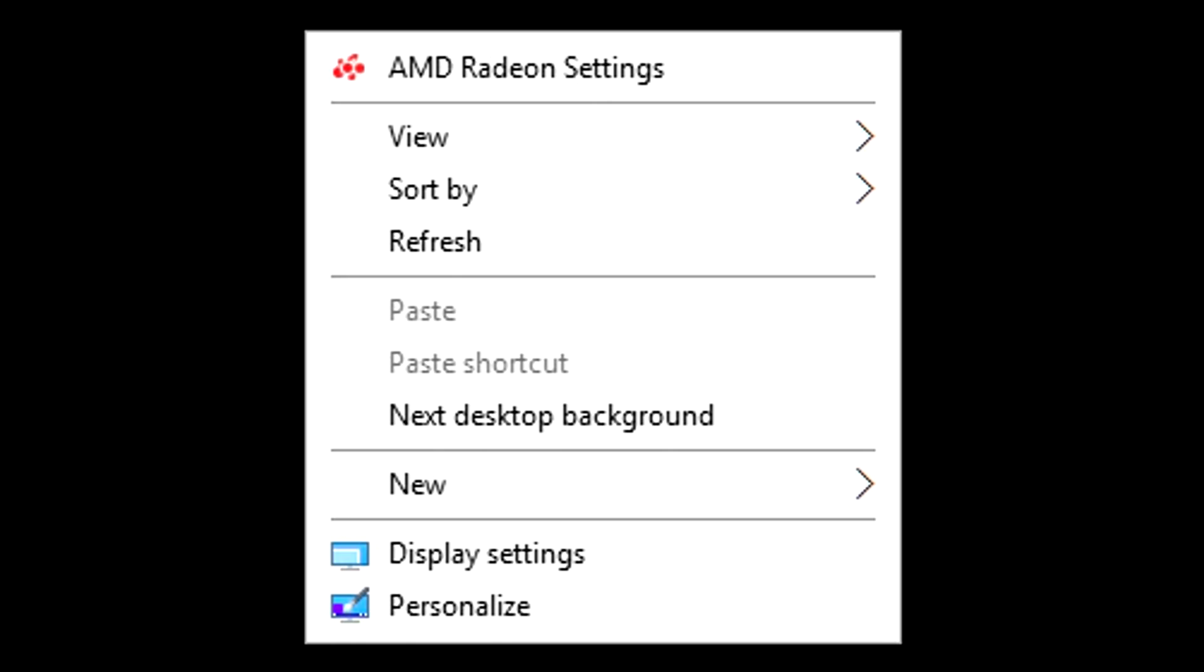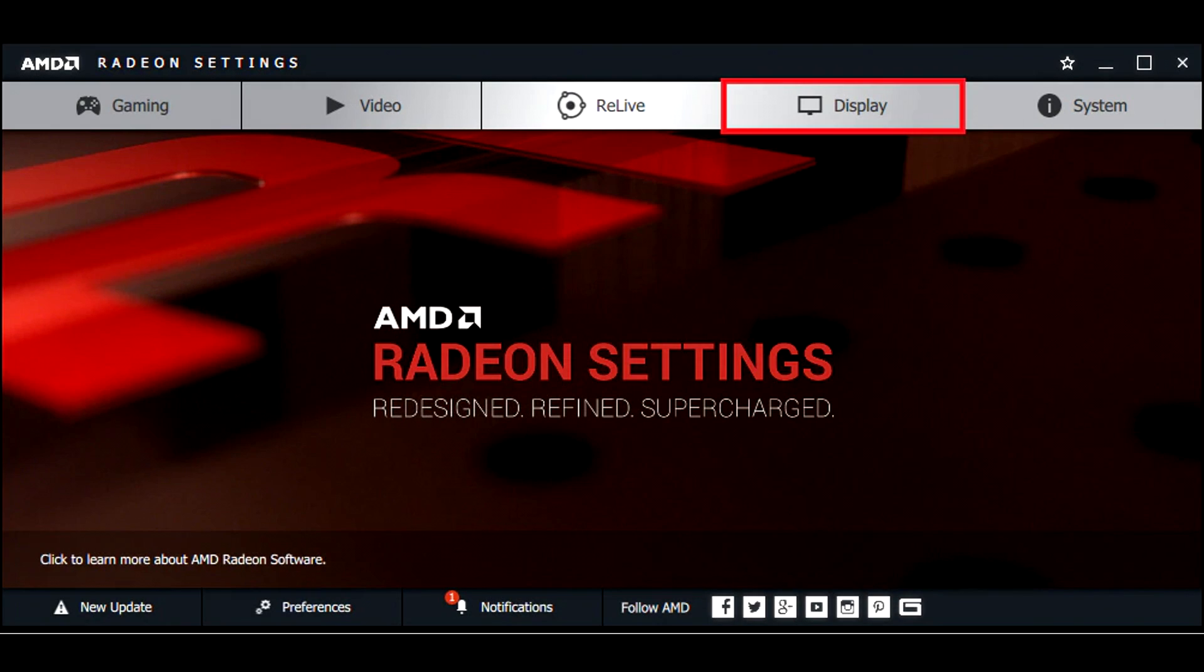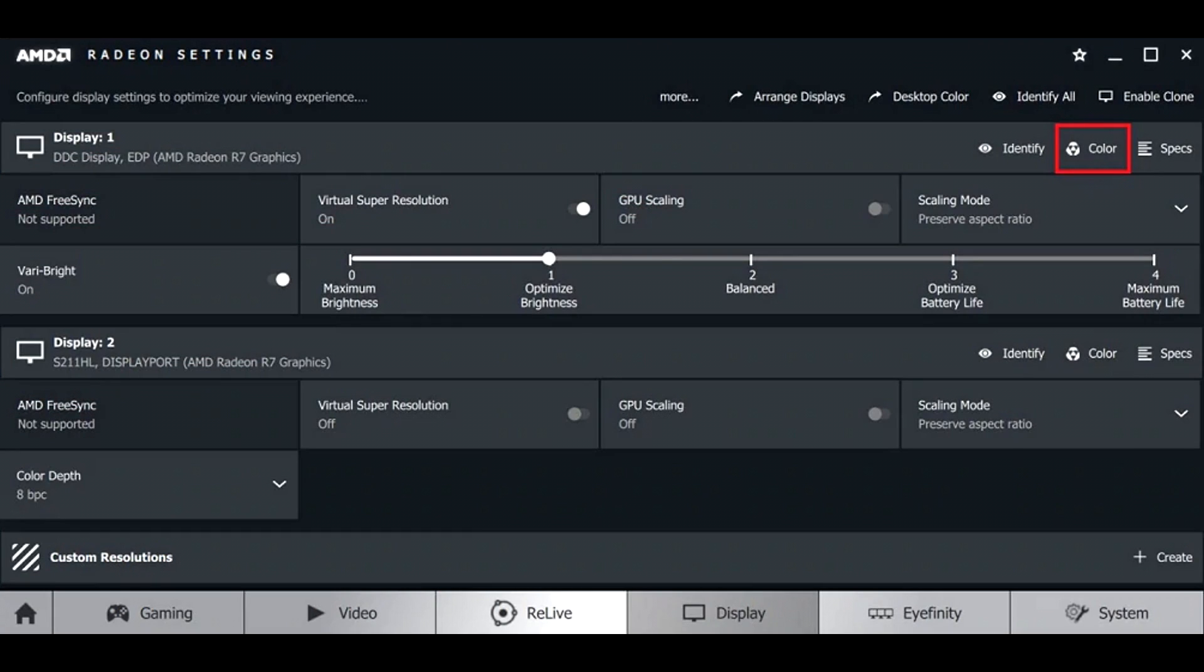And for AMD, what you need to do is right click on your desktop, click on the AMD Radeon settings. Then click on display. Then after that, under the display options, you want to make sure that 360 hertz is selected.